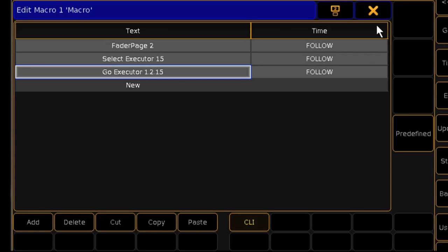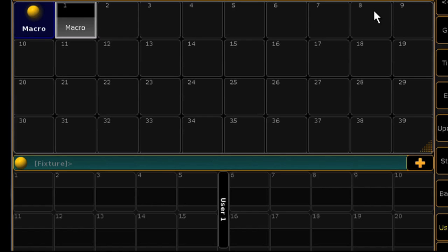When you're satisfied with your macro, just close the window and it's saved. Now, to run the macro, it's as simple as touching it.